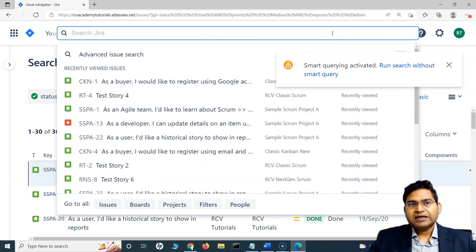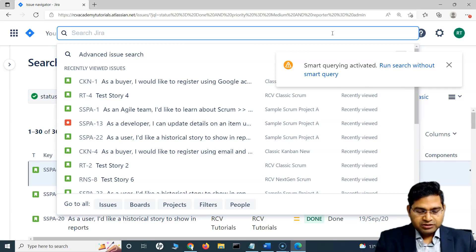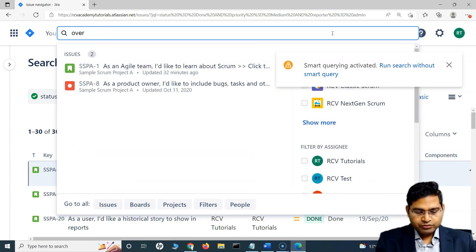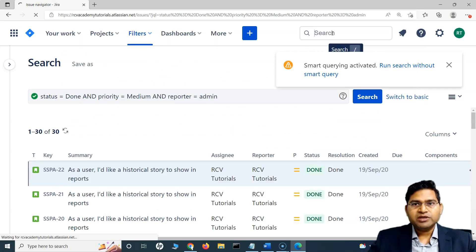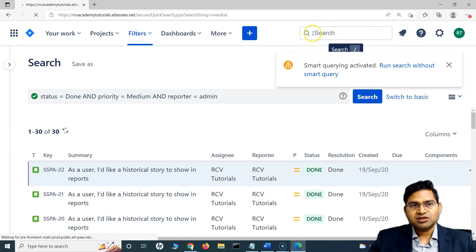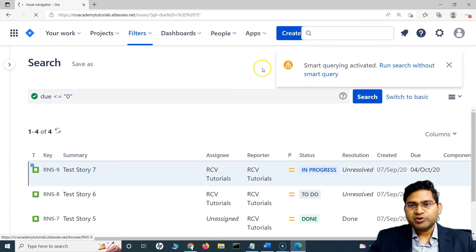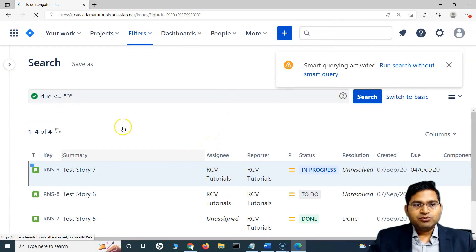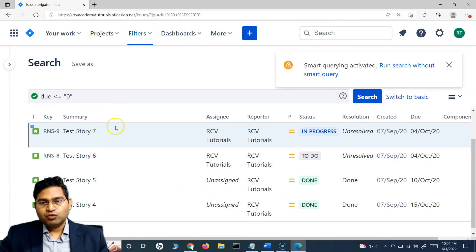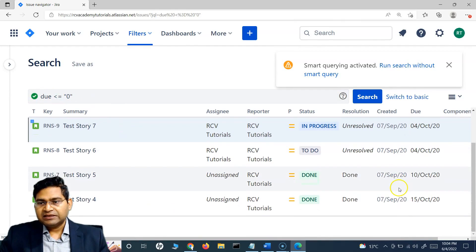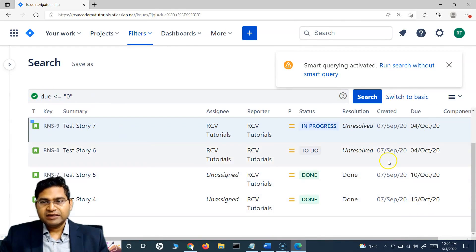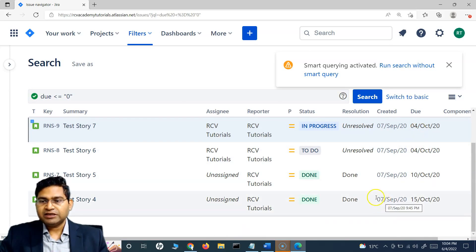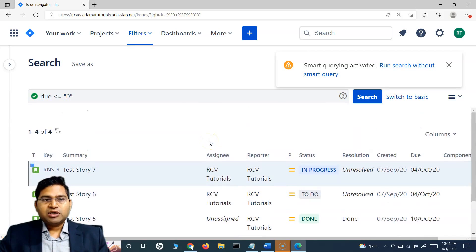The next thing I want to cover is how to find overdue issues. The keyword is simply overdue — that's it. Just type overdue in the quick search and hit enter, and you will see it automatically creates a query for overdue and displays issues that were due and are already overdue. This is how you search for overdue issues.